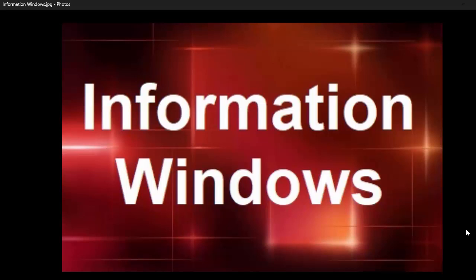Hello and welcome again with another video from the Micro Rooster. Today's topic will be information windows.